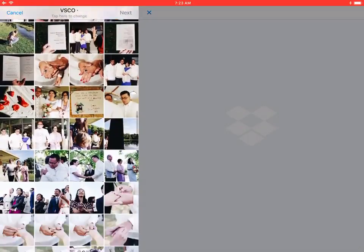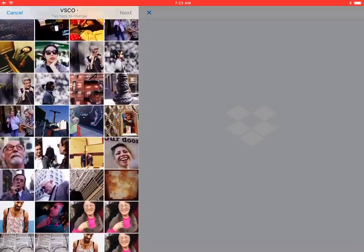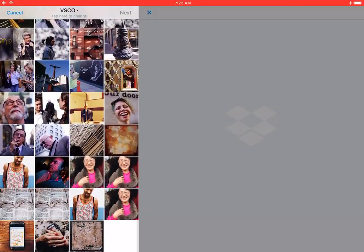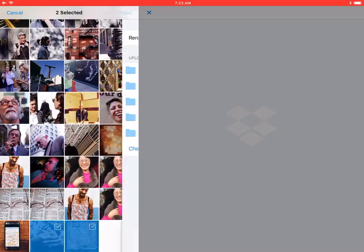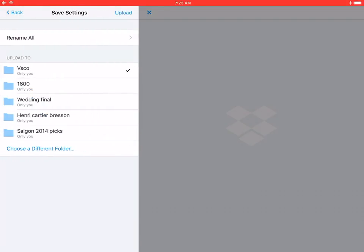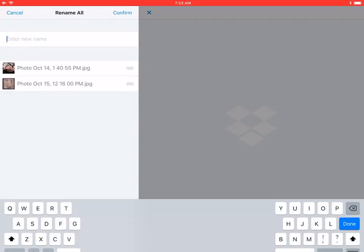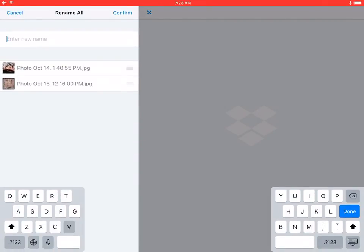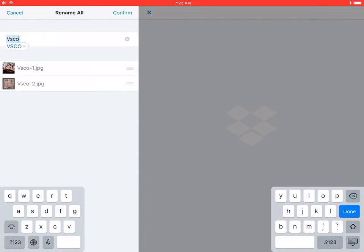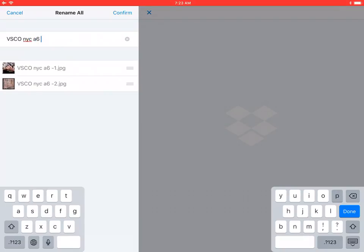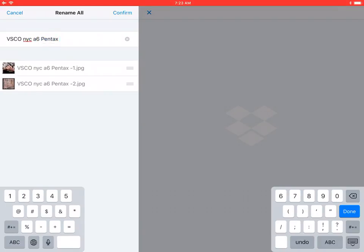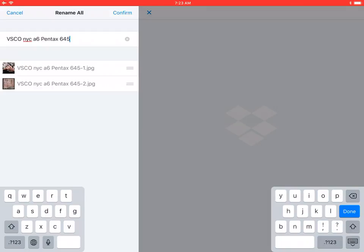You can see all the photos you've already processed on VSCO, which are useful. Let's just say I click this one, this one, click next. You can rename them: VSCO NYC A6 Pentax 645z King Street.